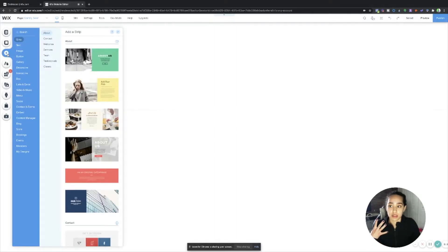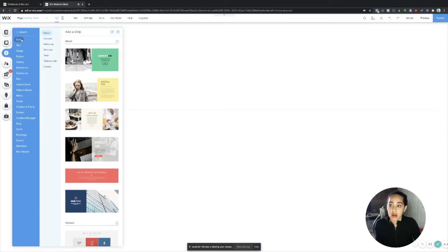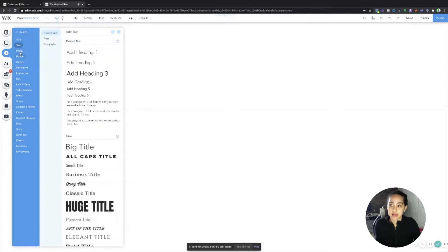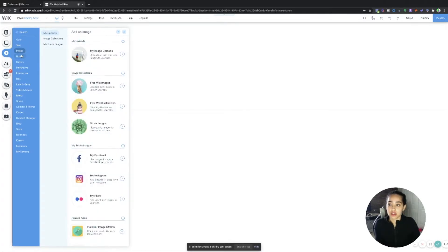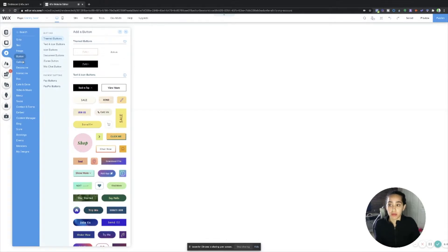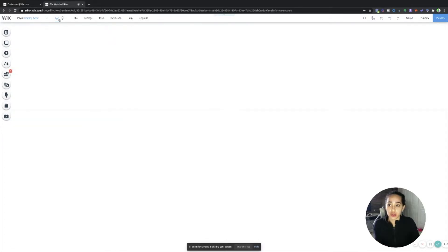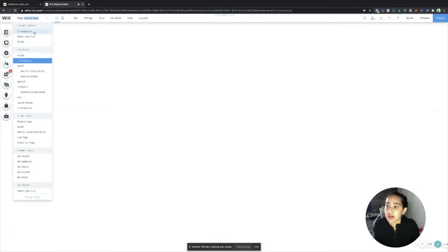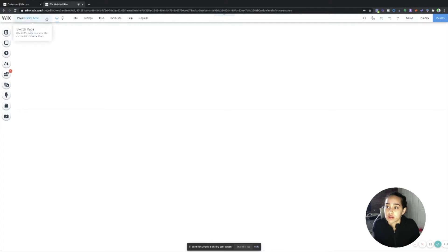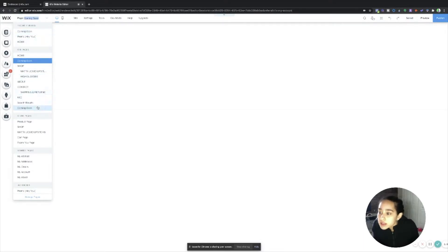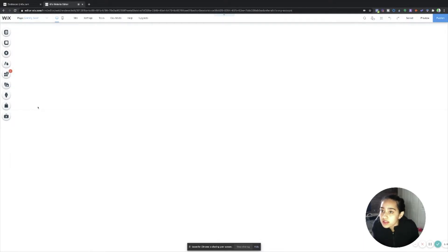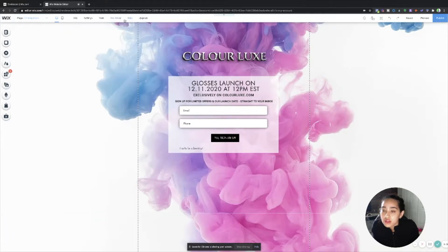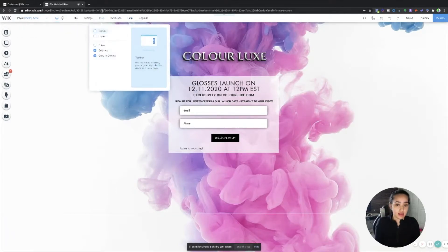You simply just go to here, you go to add and then text, image, so forth and so on, buttons. So I'm just going to show you the one that I already have right now. So I already have a coming soon page. Where is it? I think it's this one. So this is mine.